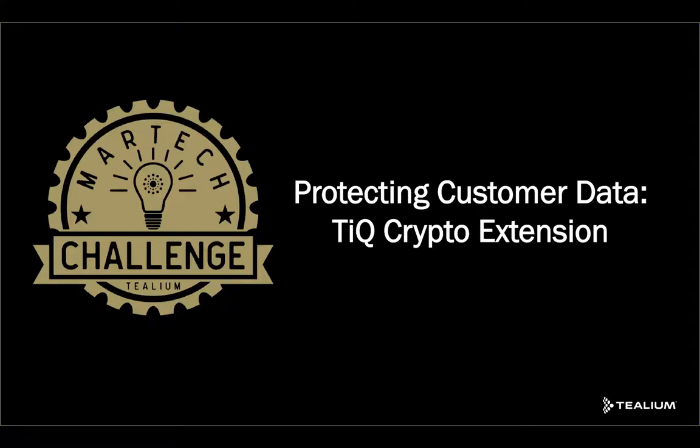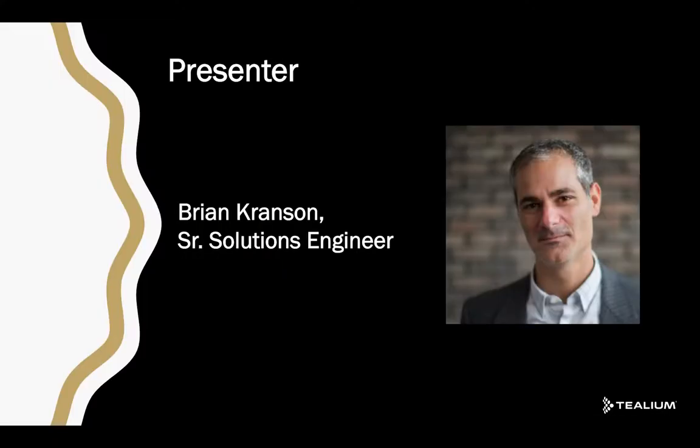Hi, welcome to the Telium Challenger Series. Today we're going over the iQ crypto extension. My name is Brian, I'm a Senior Solutions Engineer here at Telium,